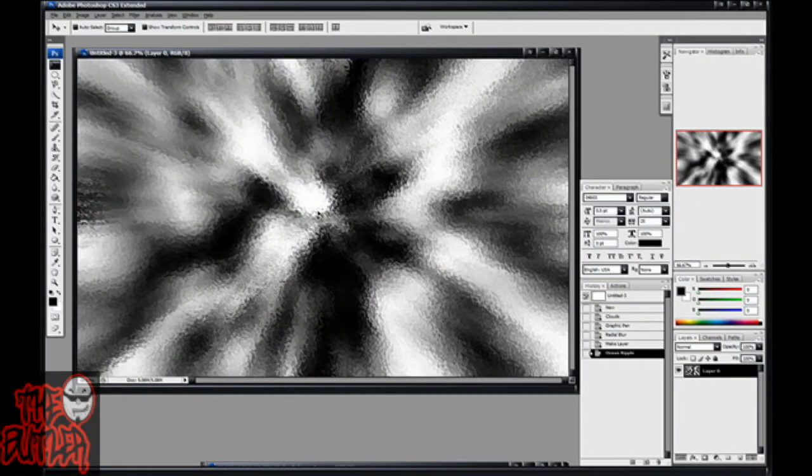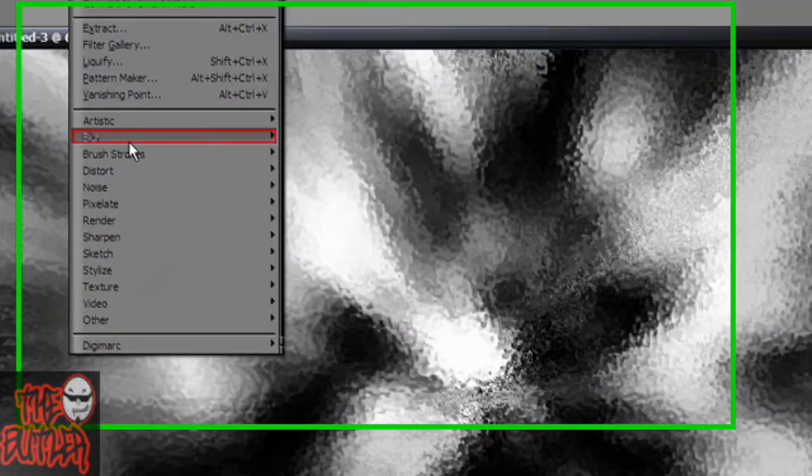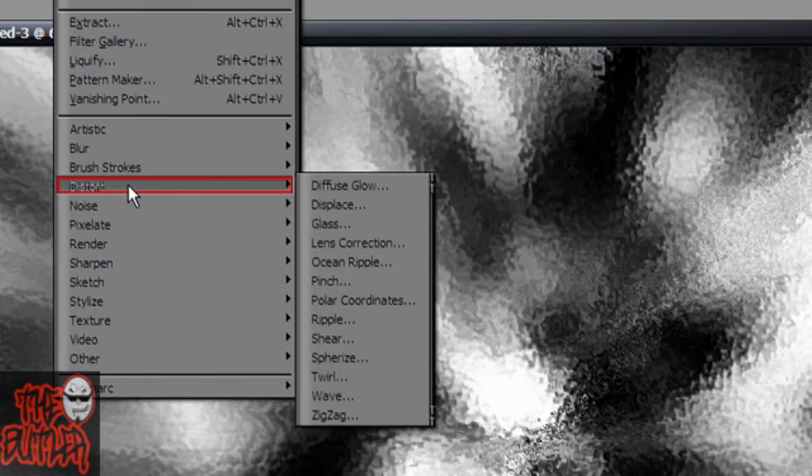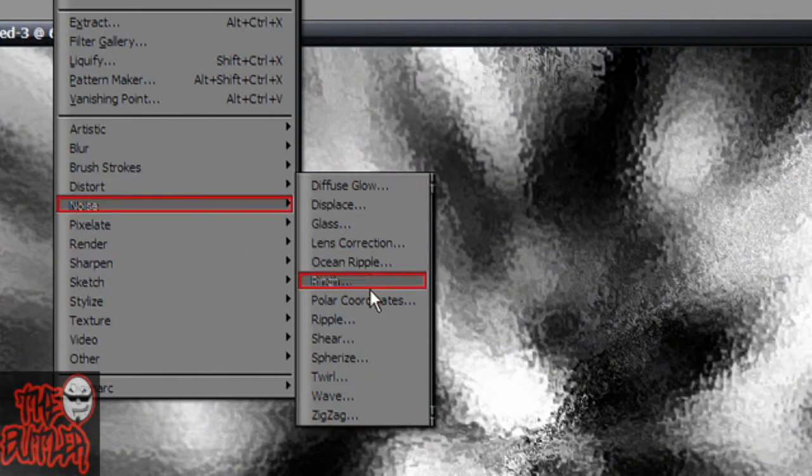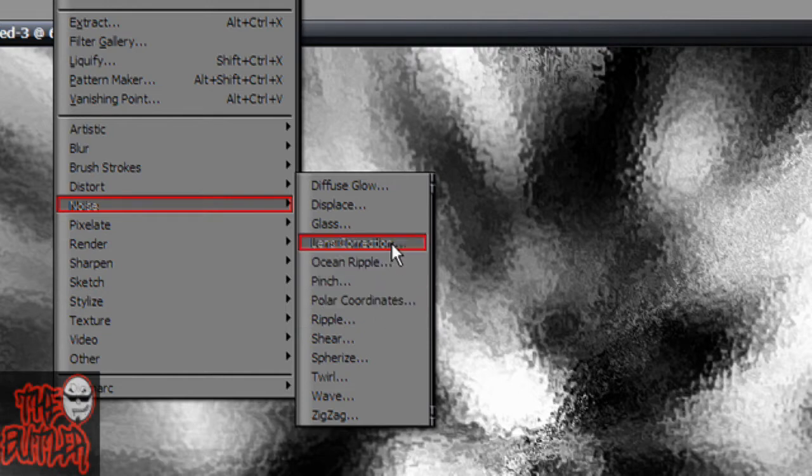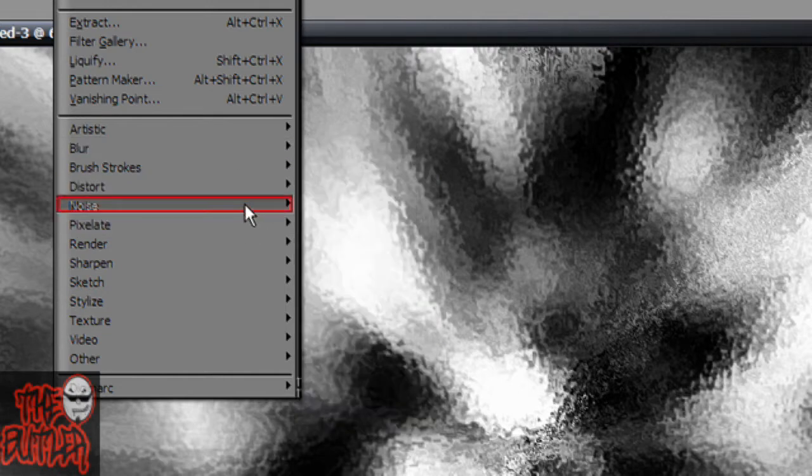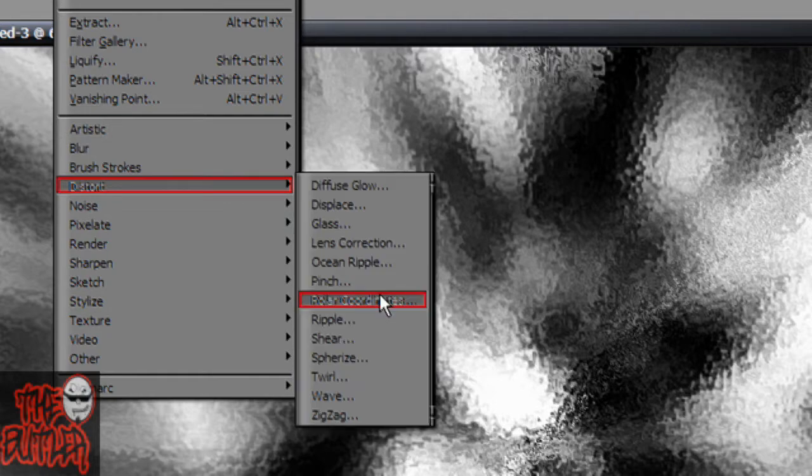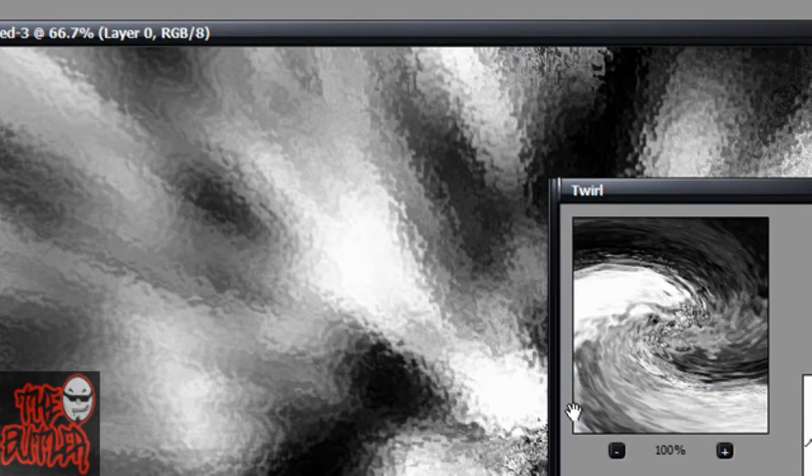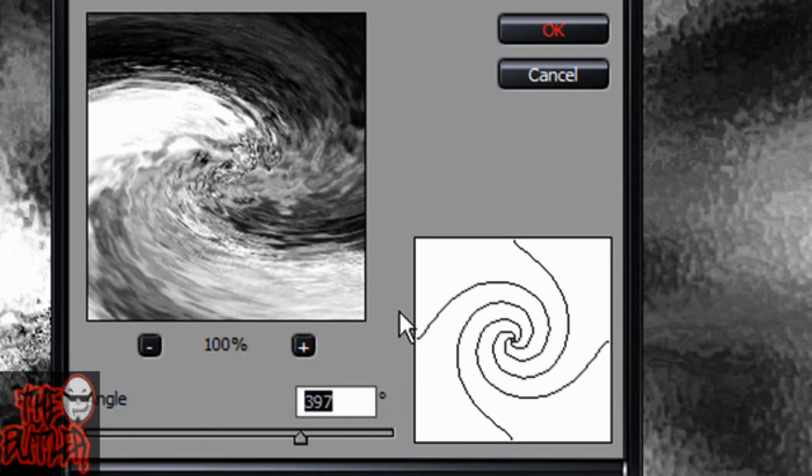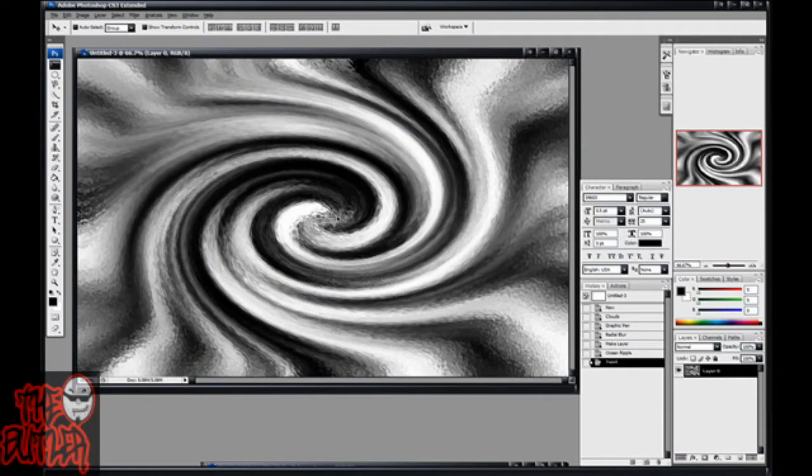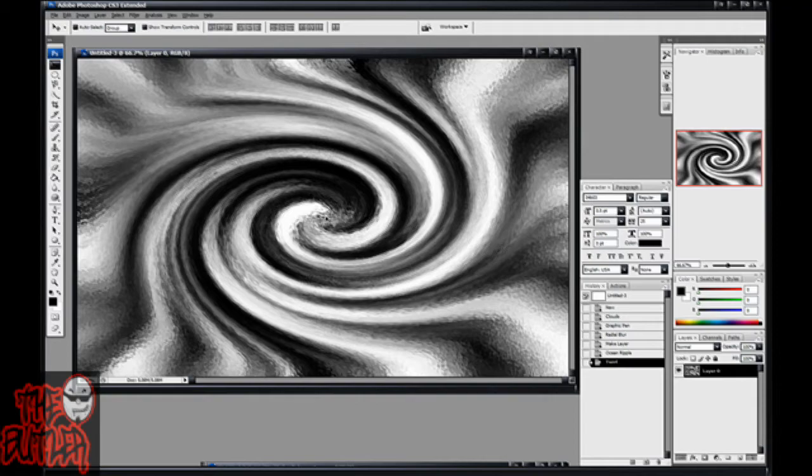Then let's see what's next. I'm trying to remember, I just recently learned this one. Now you're going to go to filter, distort and then twirl. I have mine set at 397, you can do yours to something else. It doesn't really matter, it will just give you, as I said, a different looking effect when you're through.